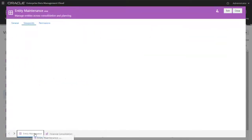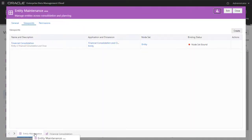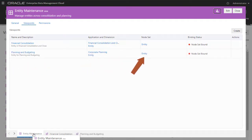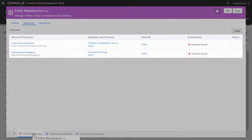Next, I create a viewpoint that uses the entity dimension in the Corporate Planning application and the entity node set. I now have two viewpoints for the entity dimension in one view.